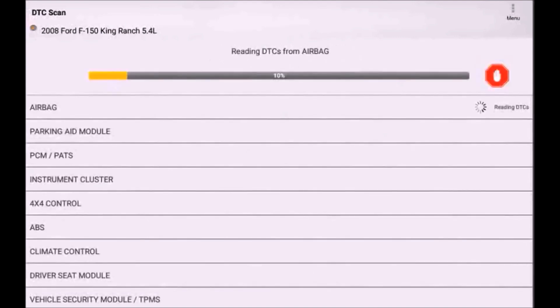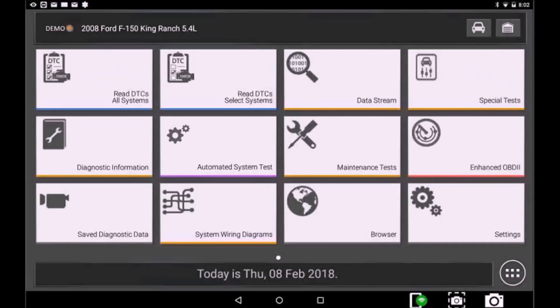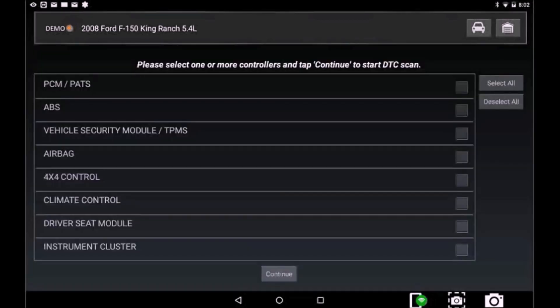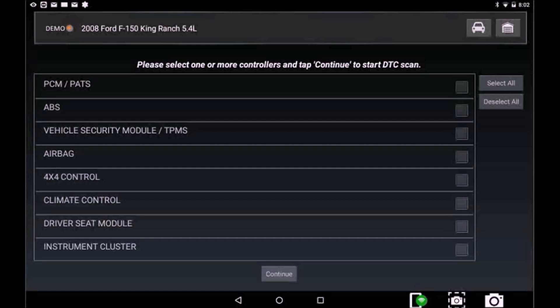And now you have a new option. You can select Read DTCs, Select Systems, to choose one or multiple controllers to scan. This will save you time by helping you get the information you need faster.